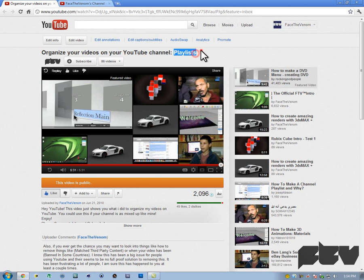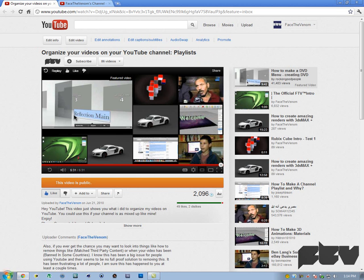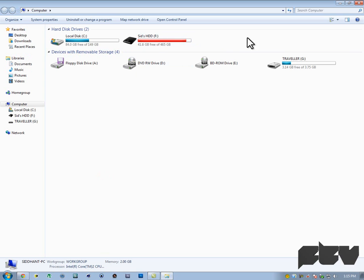What playlists do is basically organize the videos on your channel and make your channel look like folders. For example, if this was my YouTube channel, these would be my playlists.